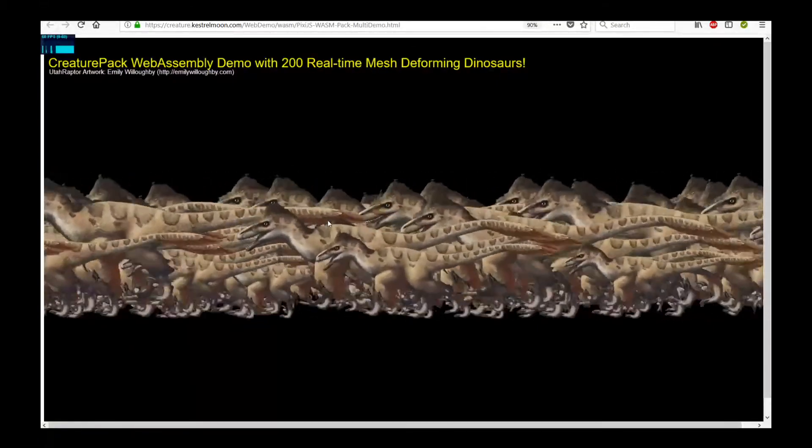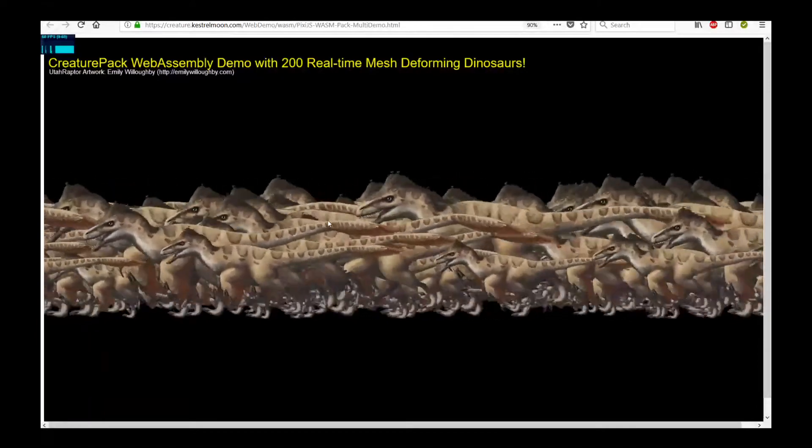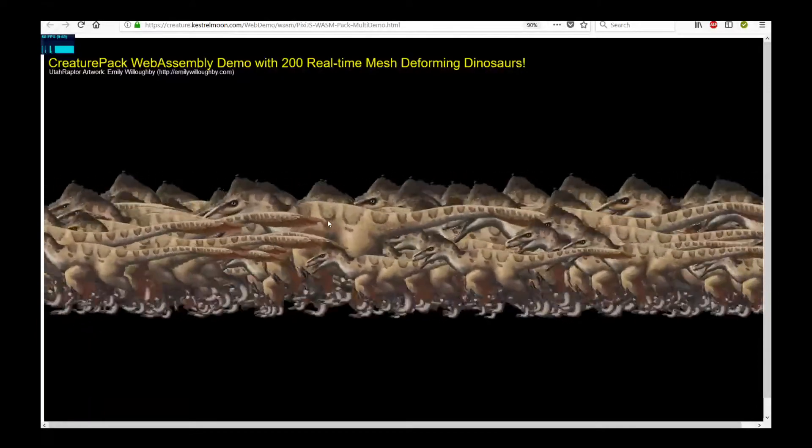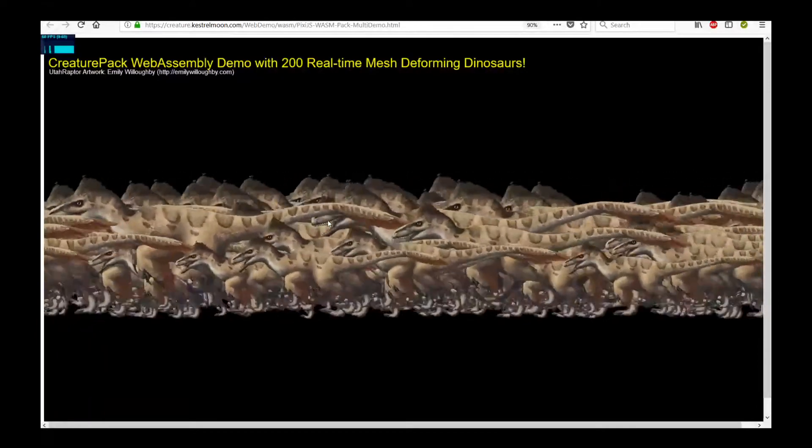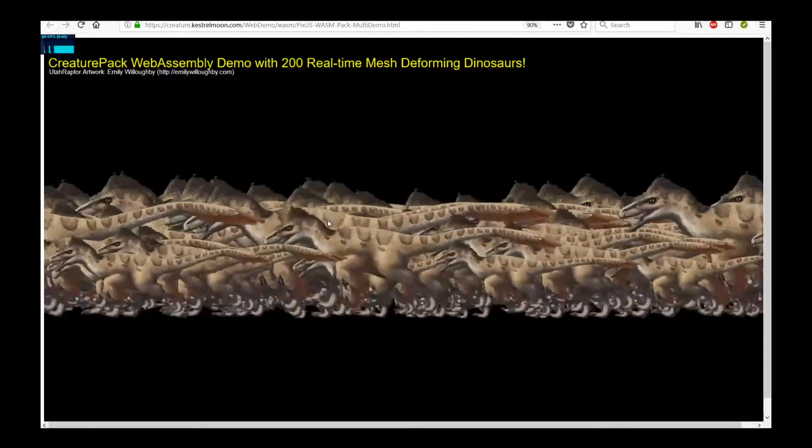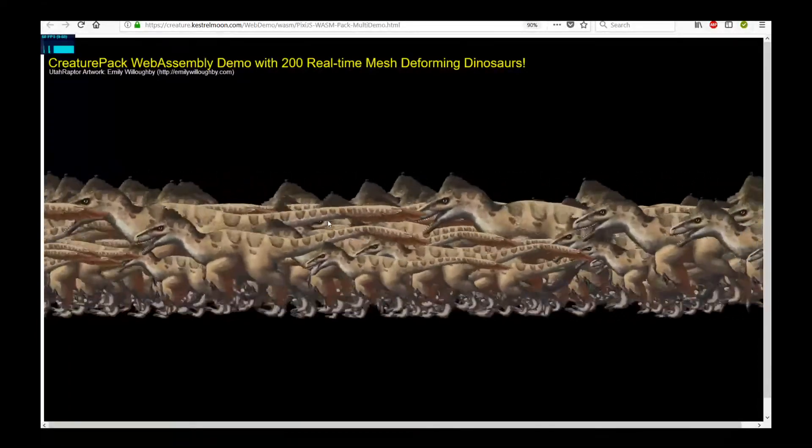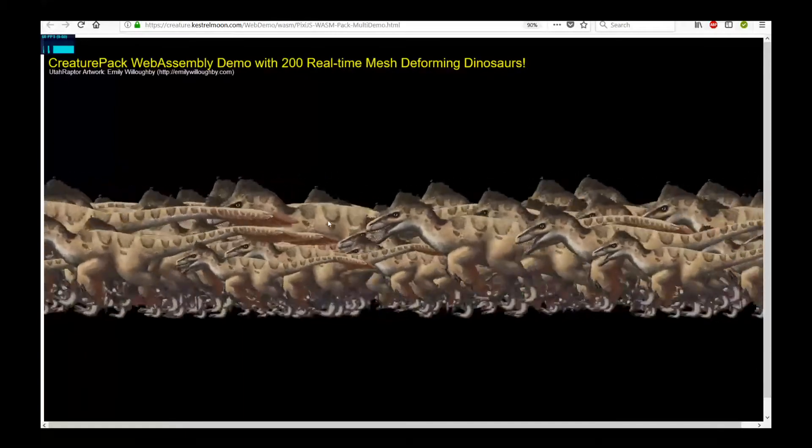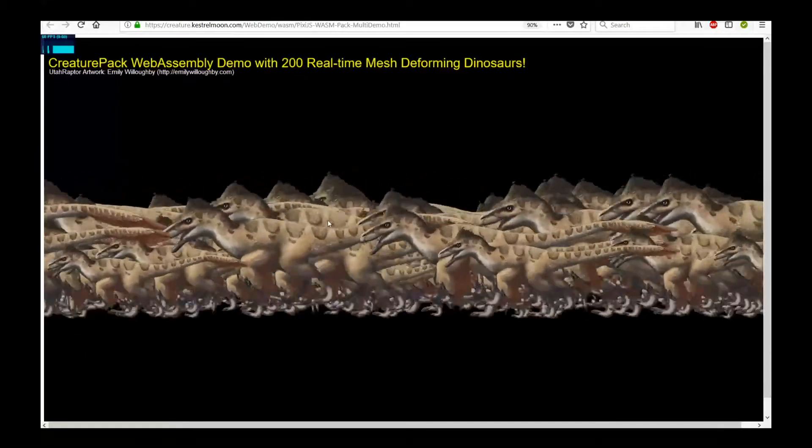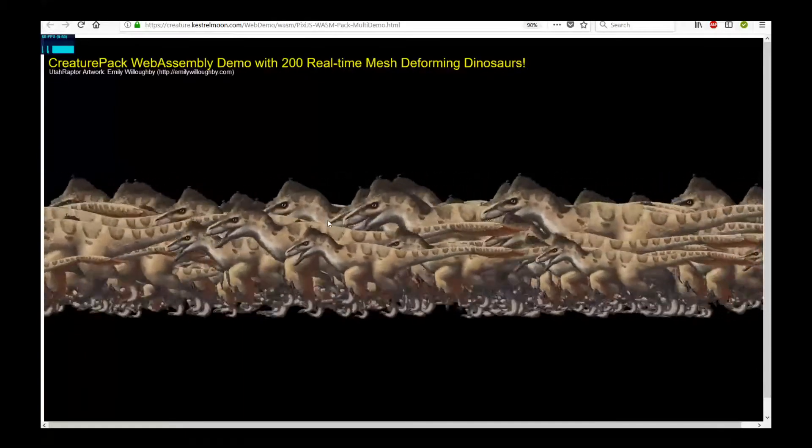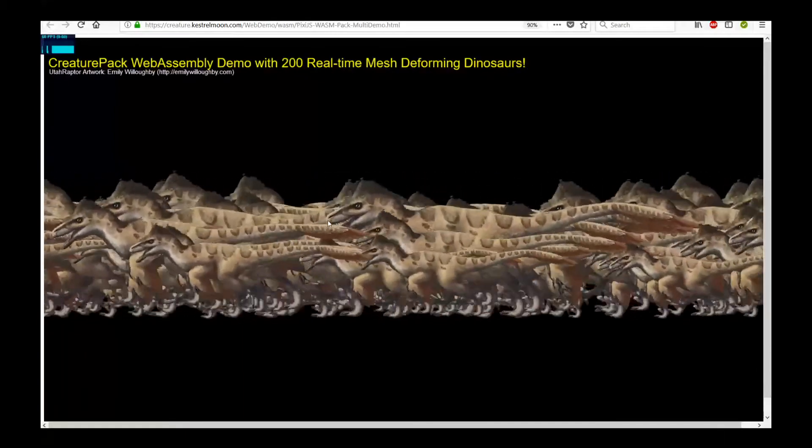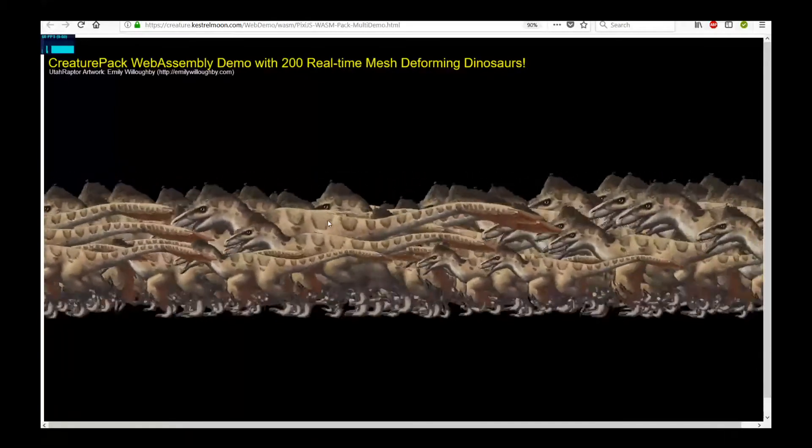And also, as I said before, it's all running using Creature Pack. So not only is it high performance, high quality, it's also super compact in size. It's perfect for web delivery platforms.